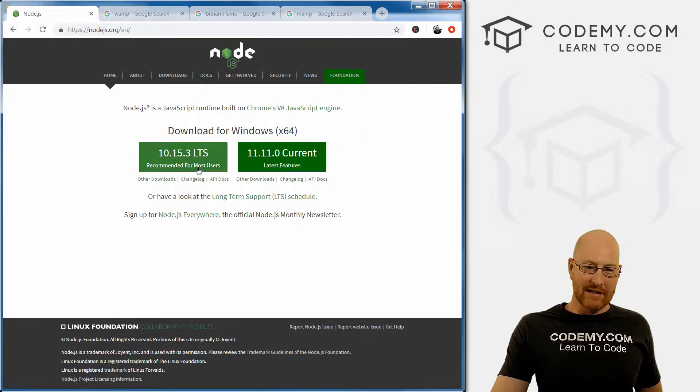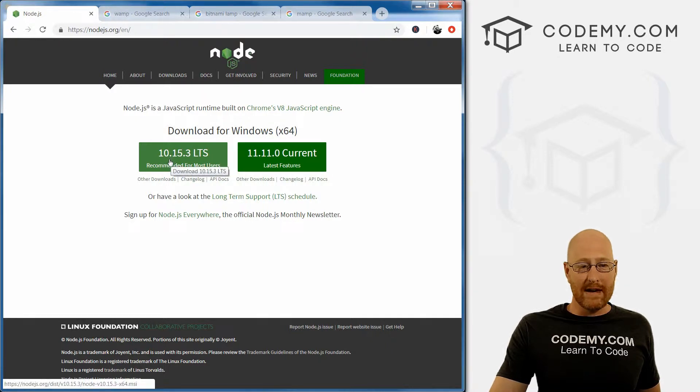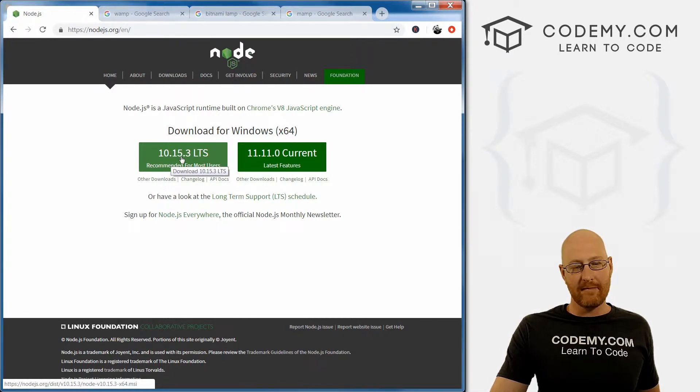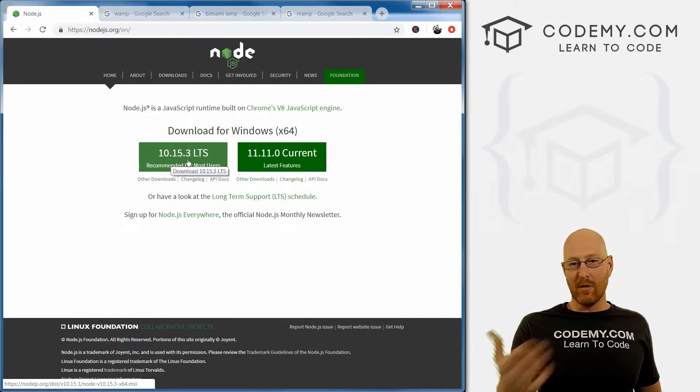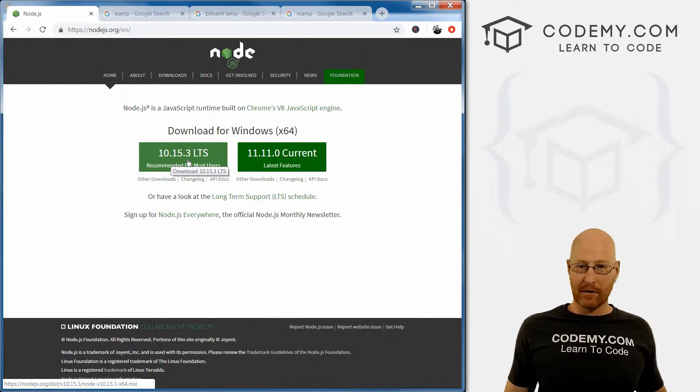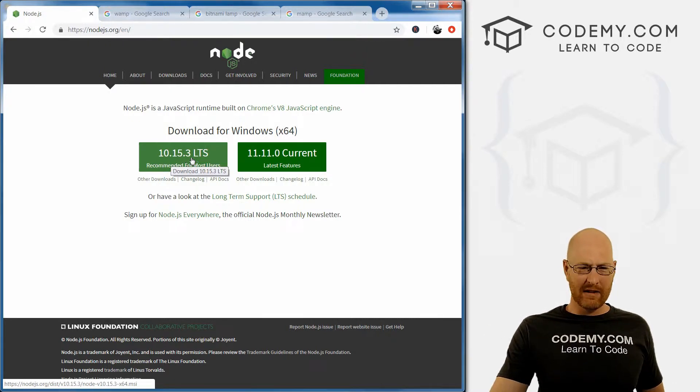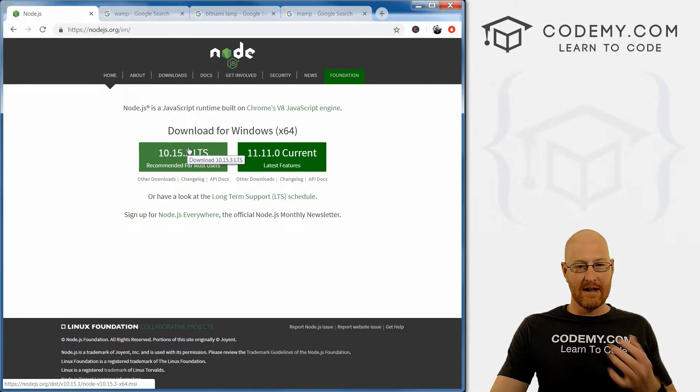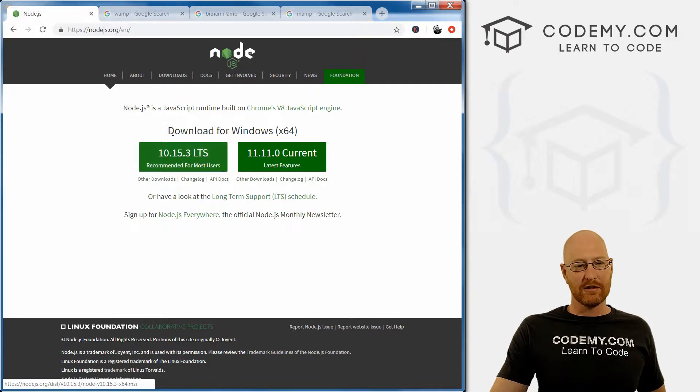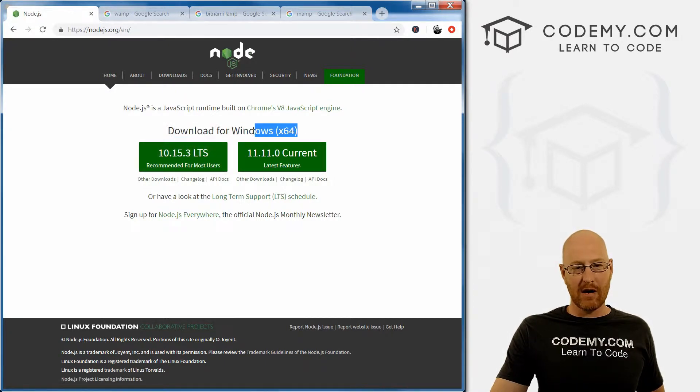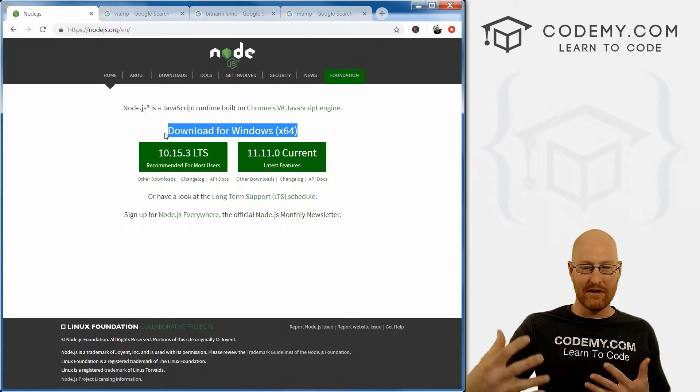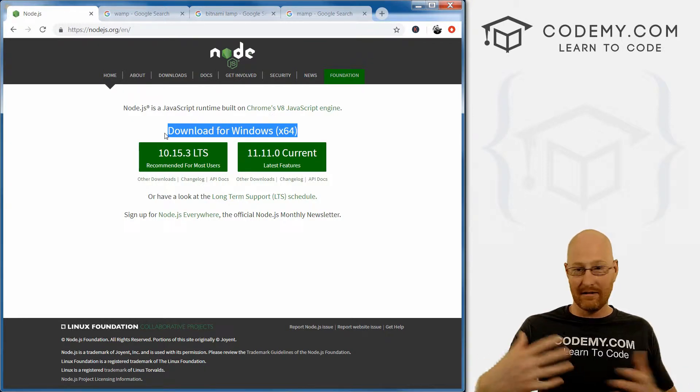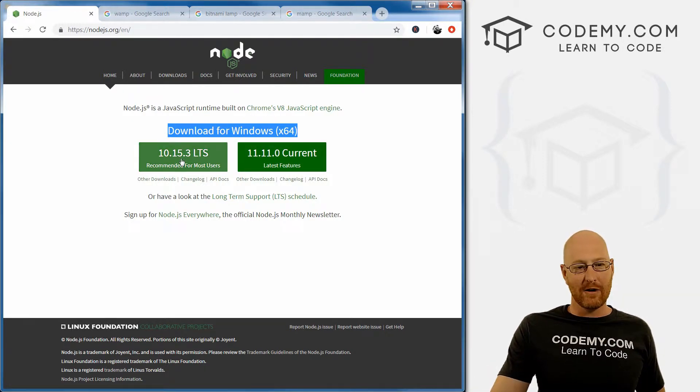But we don't need the latest greatest in order to do what we're going to do with this course. So most of the time, you're going to want to download this one. Now, right now we're on version 10.15.3. If by the time you watch this course it's a different version, that's perfectly fine. Whatever the most recent version listed right here is, that's the one that you want. So if you're on a Linux or Mac, it probably already determined that it's giving you the link to the Linux or Mac version, go ahead and download and install that.